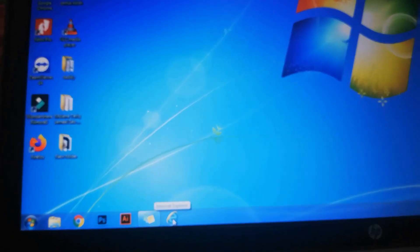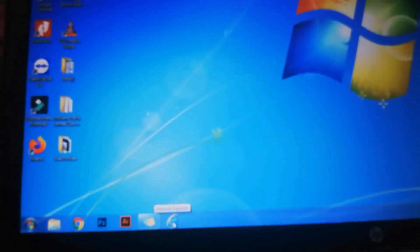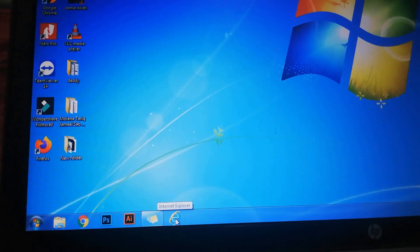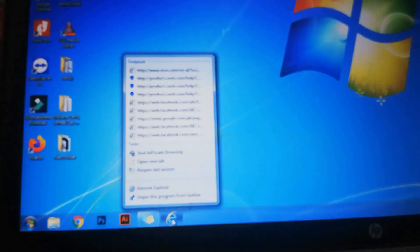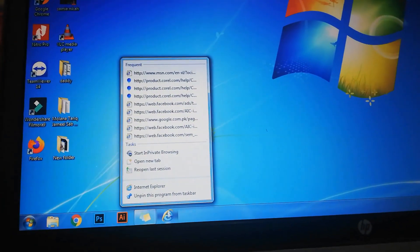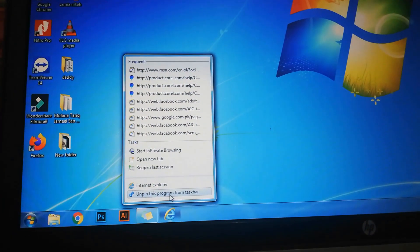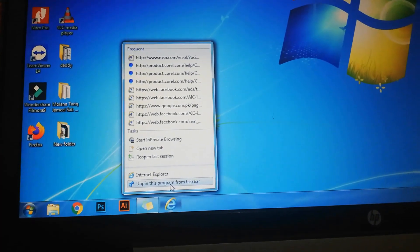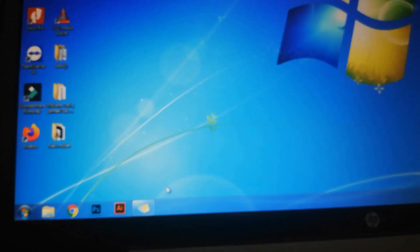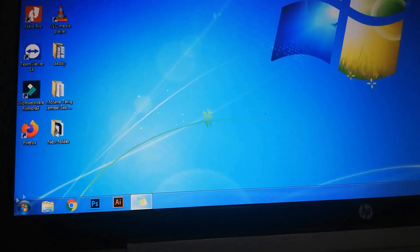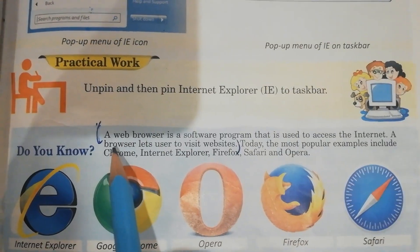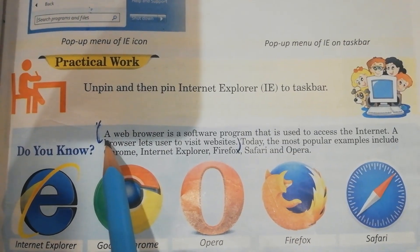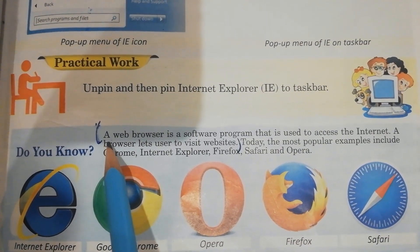In order to unpin the IE icon, right-click the icon on the taskbar and choose the option 'Unpin this program from taskbar.' You will see the icon will be removed.